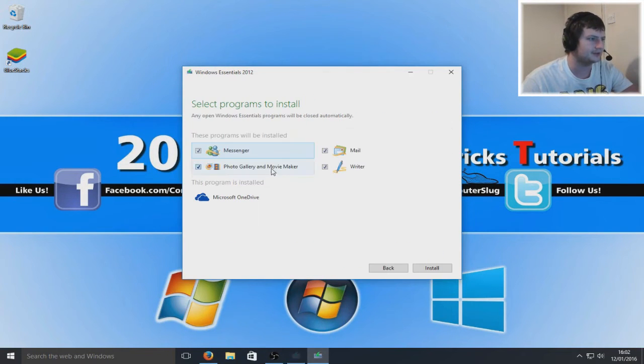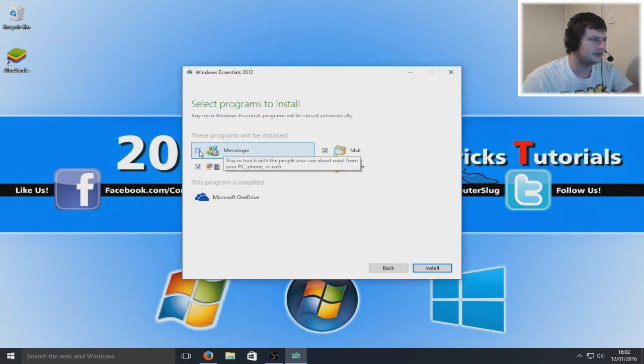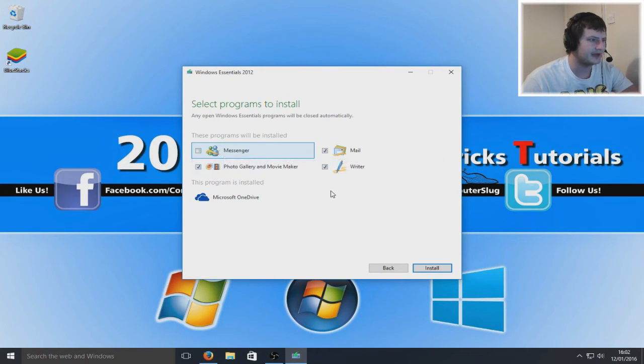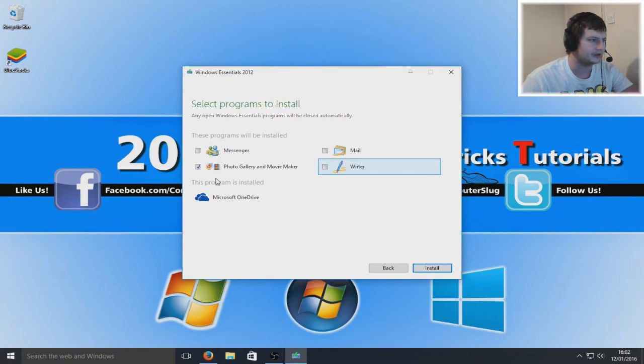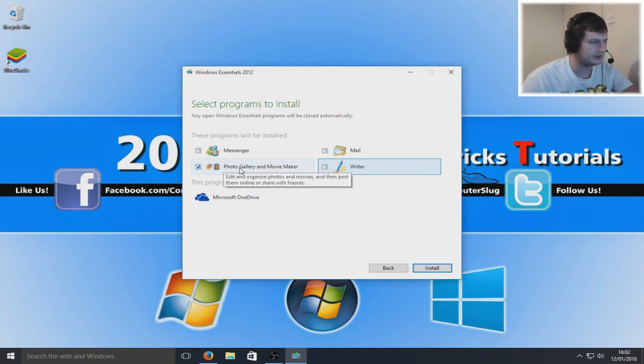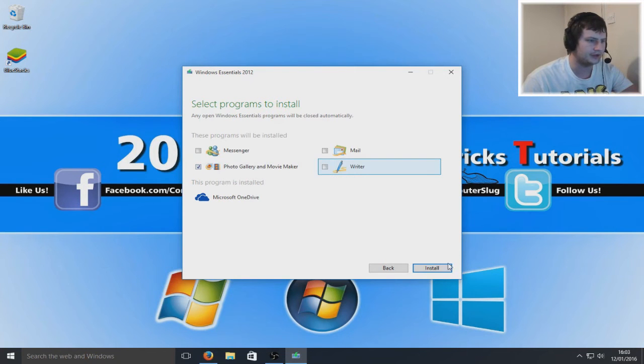We're going to choose and we're going to deselect Messenger, deselect Mail and the Writer. All you want to have selected is Photo Gallery and Movie Maker.